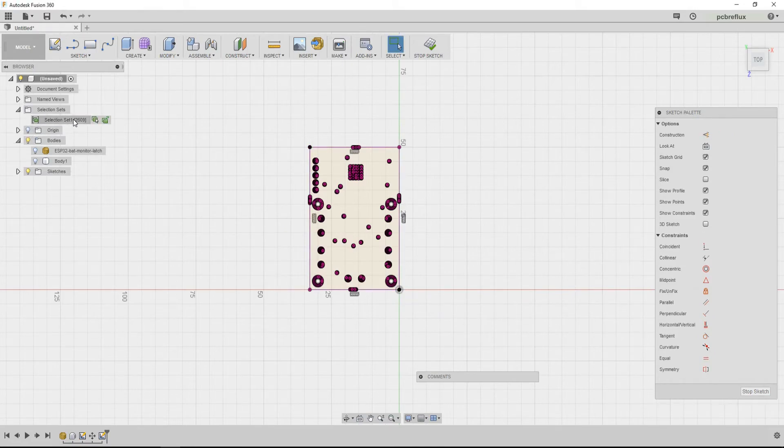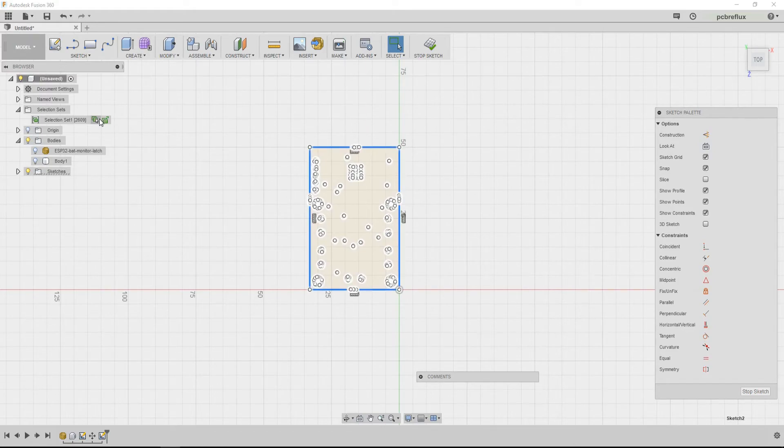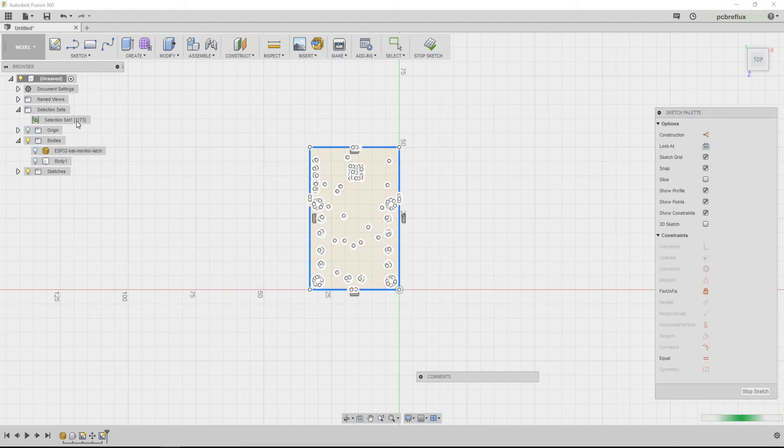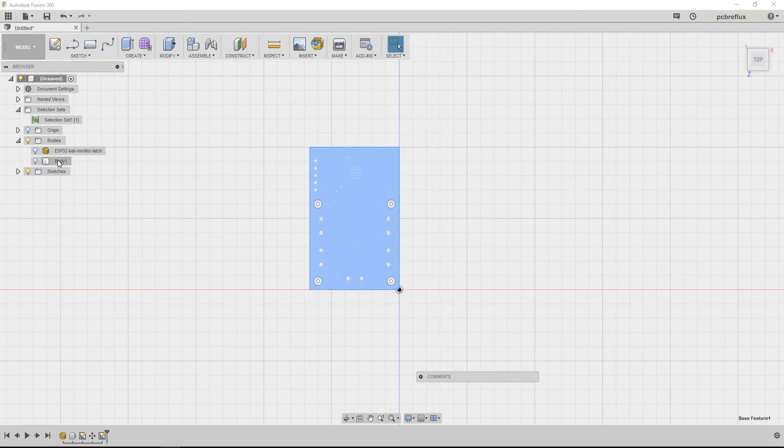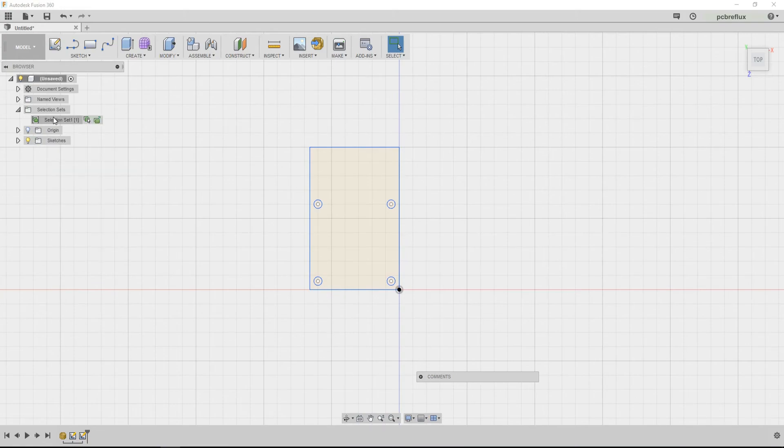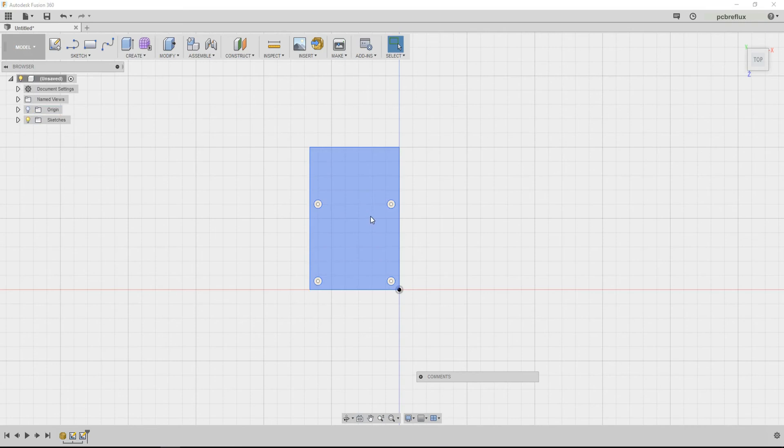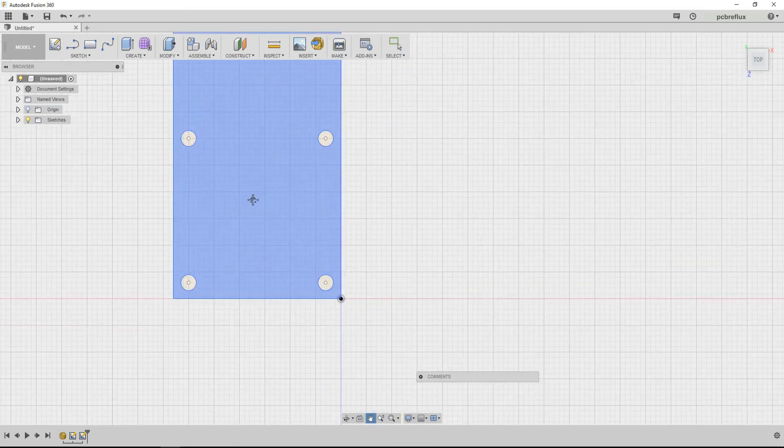So now I select my selection set and just press the delete key. And as you see, all the triangulars are deleted. Now I stop the sketch and do some housekeeping. I delete the body, yes I want to, and delete the mesh, and also the selection set. And there you have it, your board in Fusion 360.